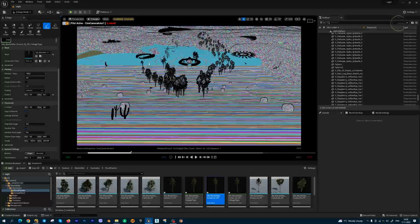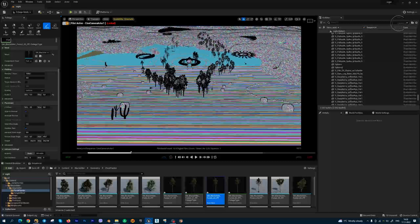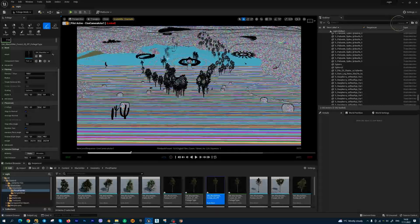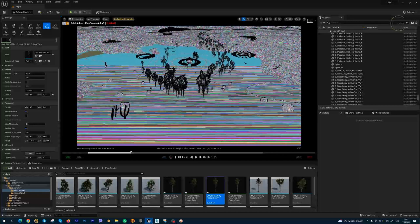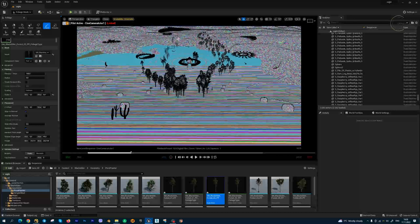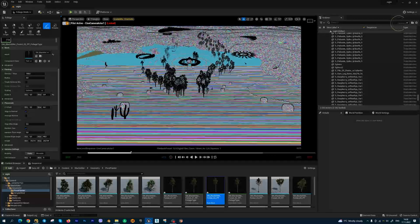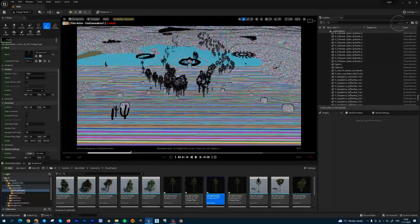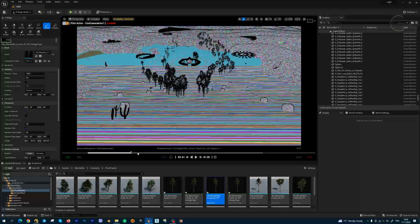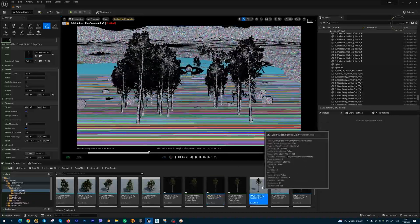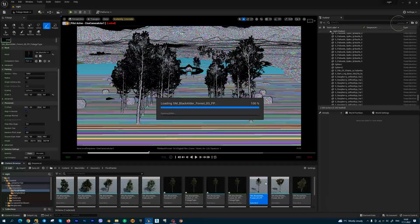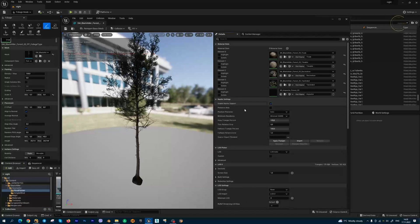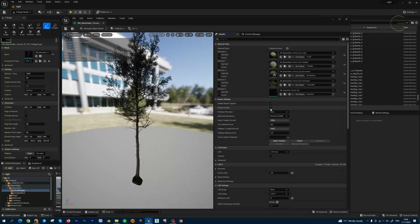All trees and foliage have Nanite enabled, but for this tree we lost foliage at big distances, while these trees have all foliage visible. So we need to open your asset and enable Nanite support and enable the Preserve Area checkbox.